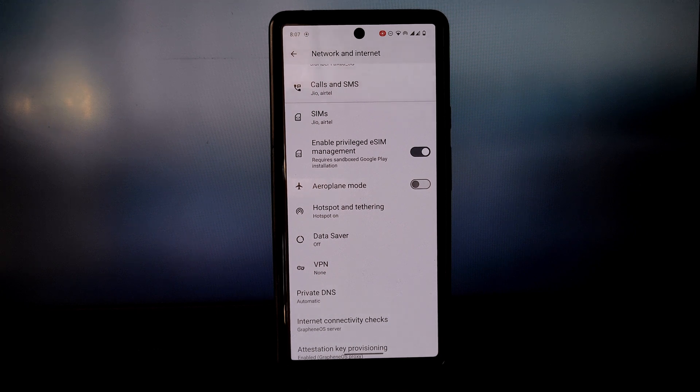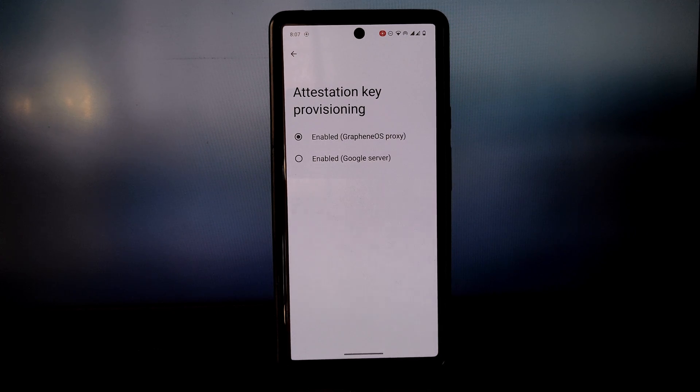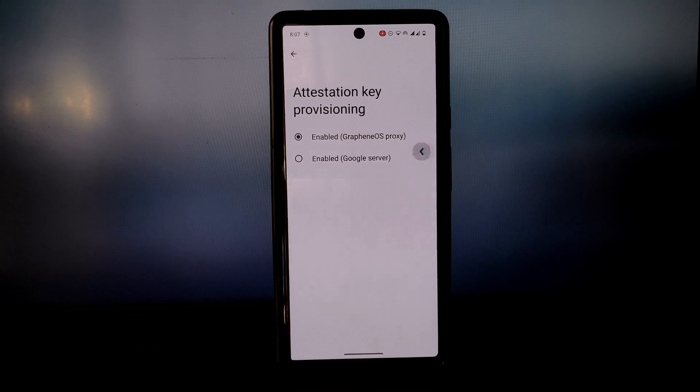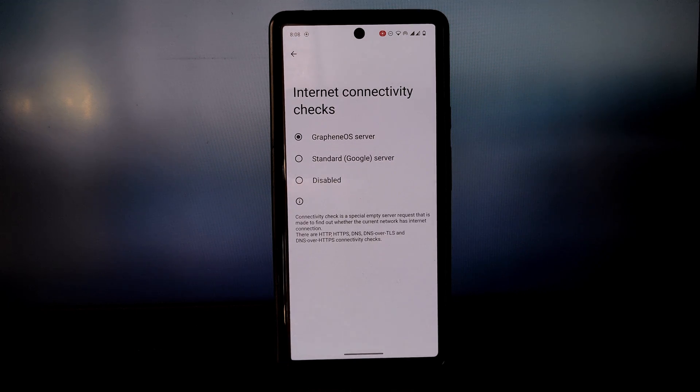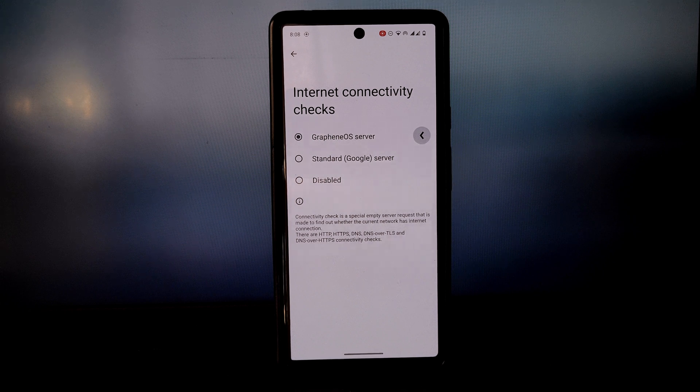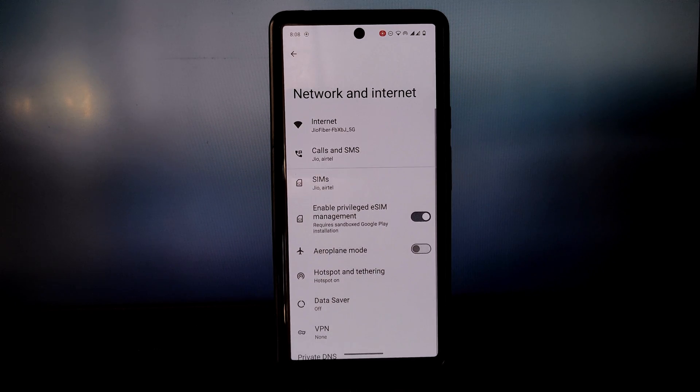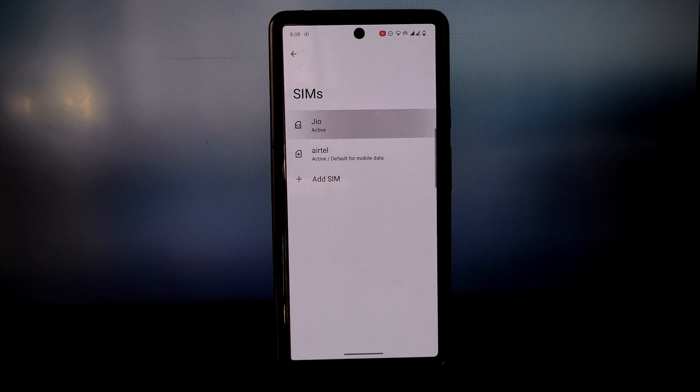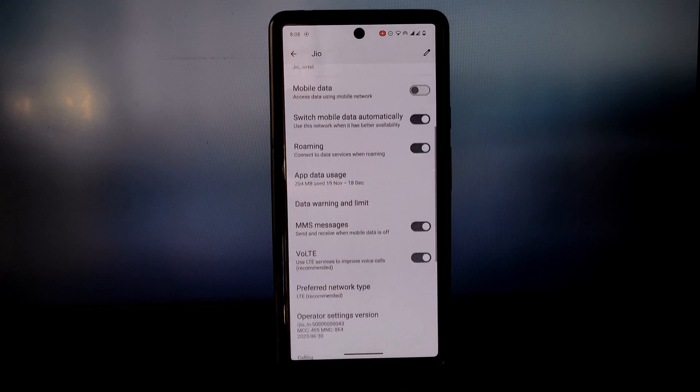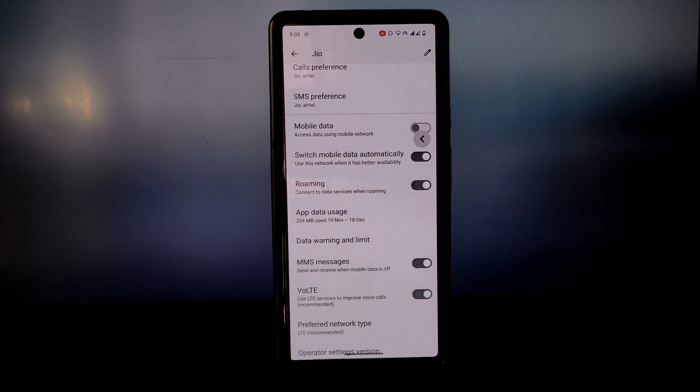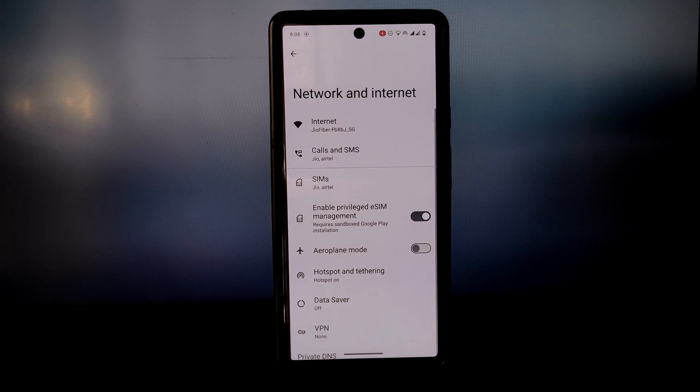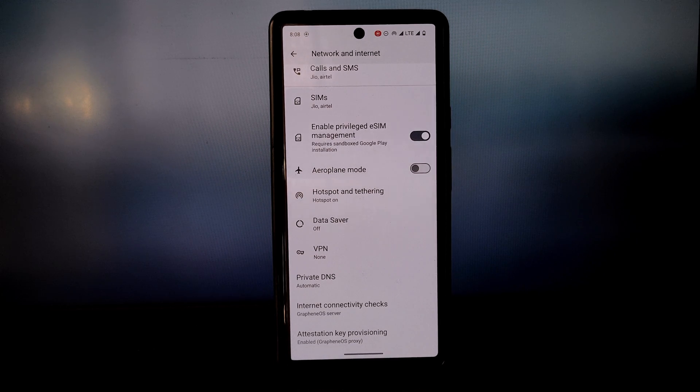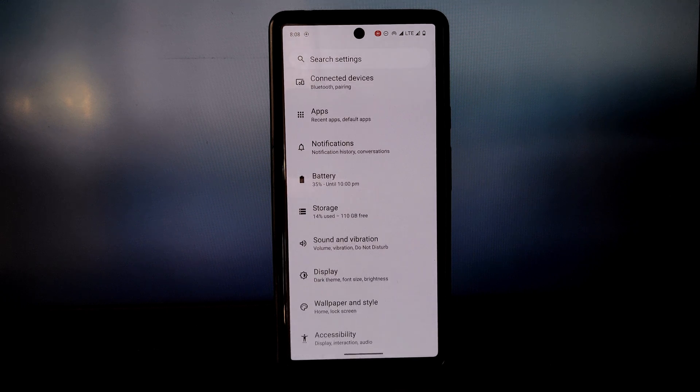How can I install GrapheneOS? Installing GrapheneOS is a bit more complicated than installing a stock Android ROM, but it's not too difficult. There are a number of guides available online that can walk you through the process, and I have already made a video on that so you can watch it if you want. I will drop the video link in the description.